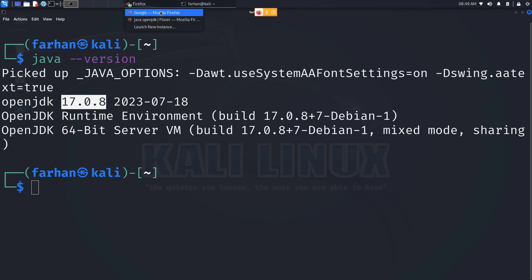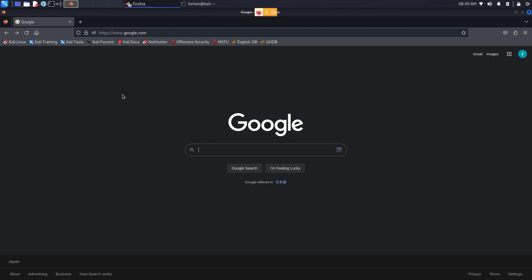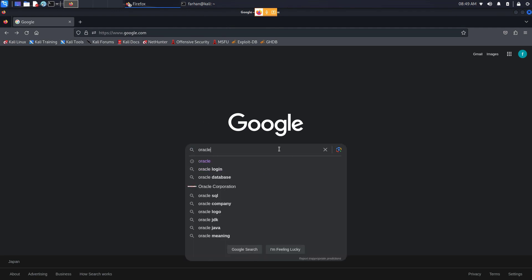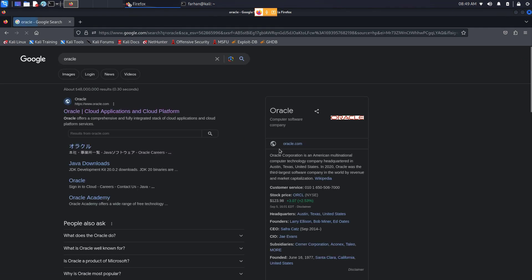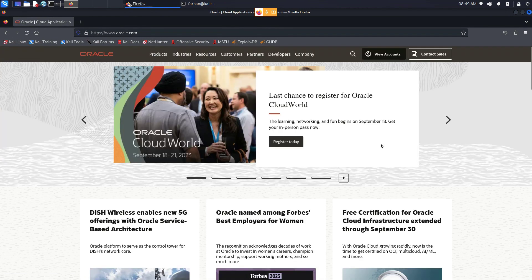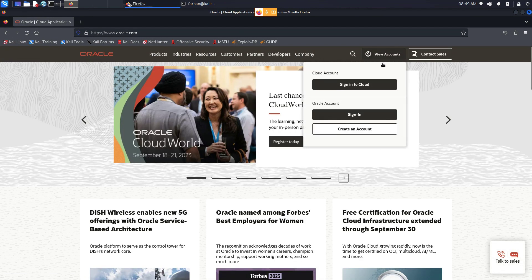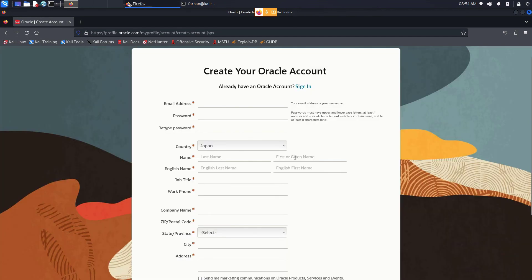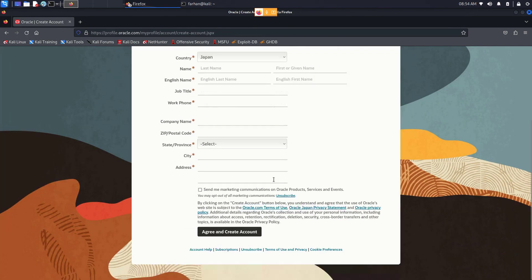First, open your browser, go to google.com, type Oracle and press enter. Click on the first link where it says Oracle Cloud Applications and Cloud Platform. On this page, click on View Accounts. Here, click on Create an Account. In this page, fill up your required information and click on Agree and Create Account.